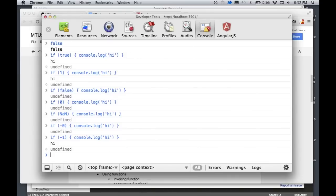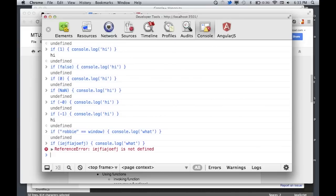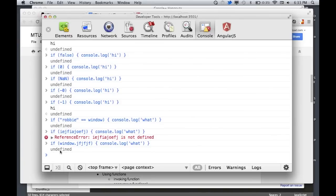This is good to know — for example, if you try to access a property that doesn't exist, like window.jfjfjf, it gives you undefined, which is falsy. So falsy means a block doesn't execute, and truthy means it does execute.